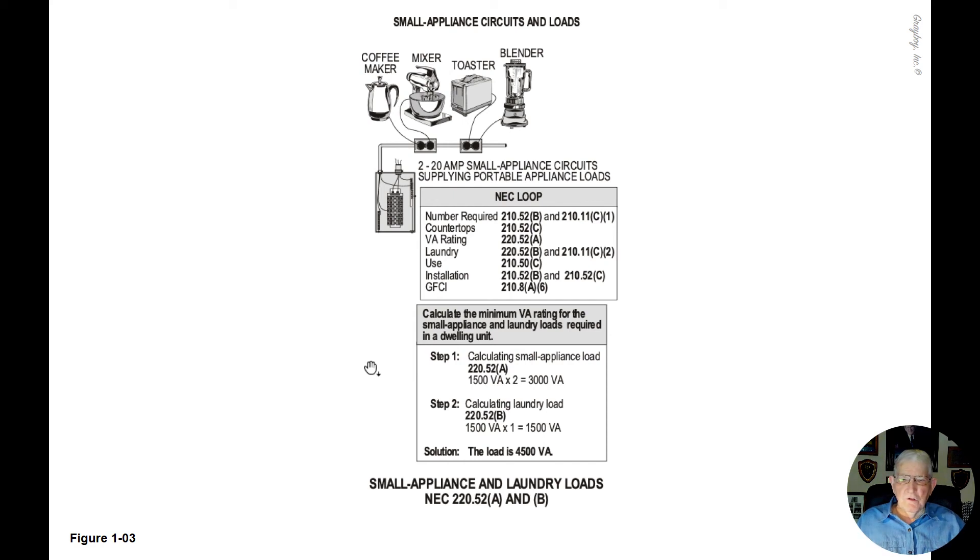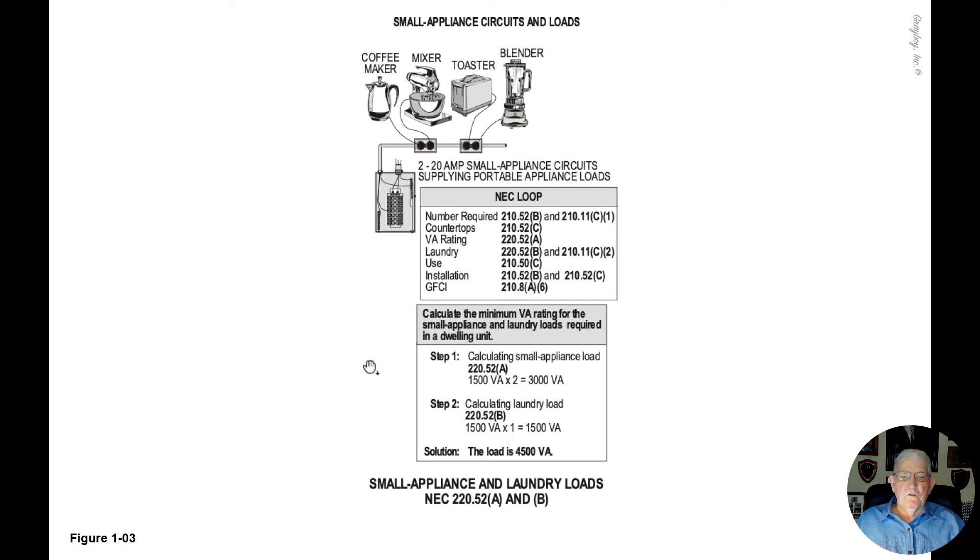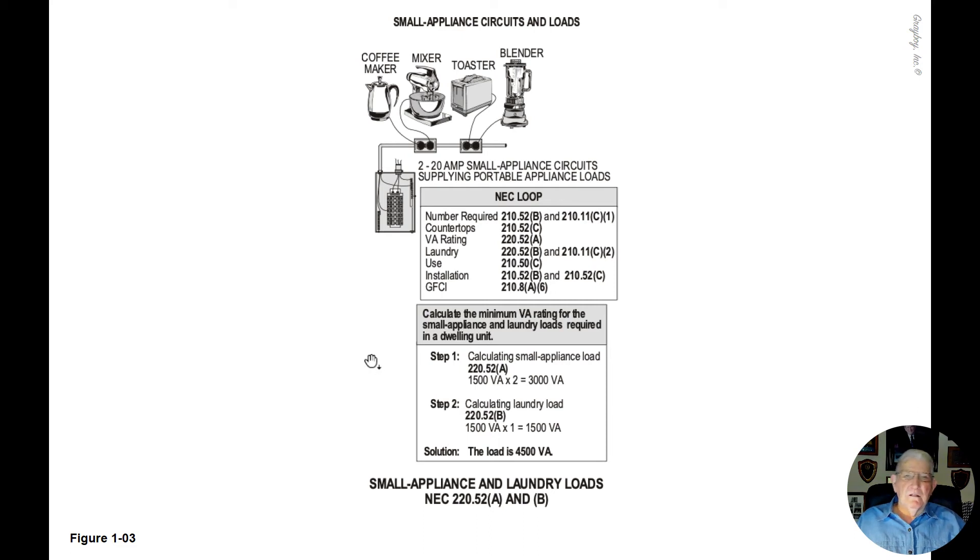This illustration deals with the small appliance and laundry loads in accordance with NEC 220.52A and B.